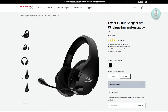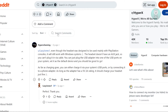You might be wondering how to connect your HyperX Cloud Stinger to your PC. We actually found a thread on Reddit, and it looks like although the headset itself is built for PlayStation, you can definitely still use it on your Windows system.